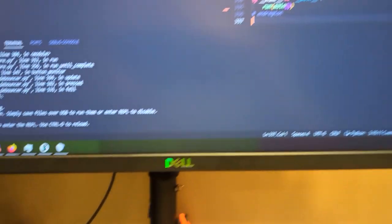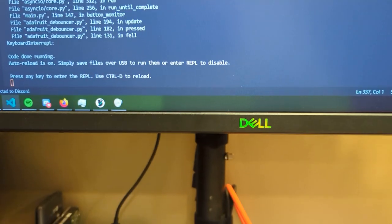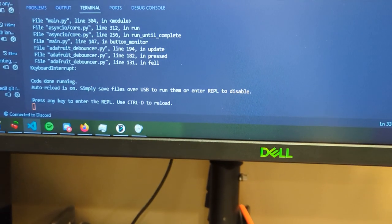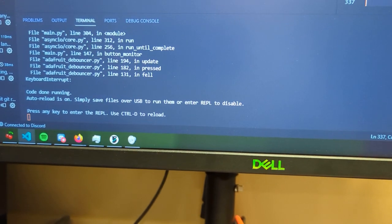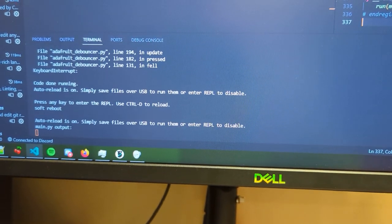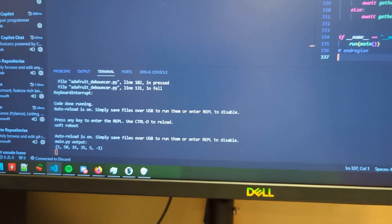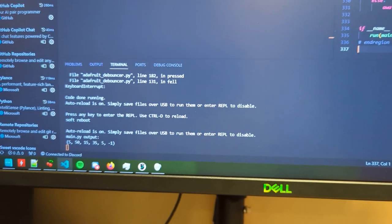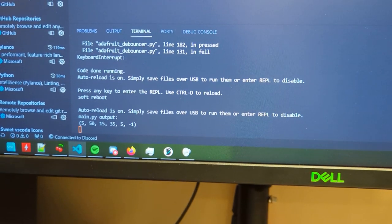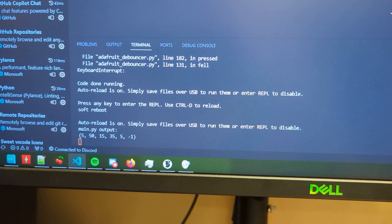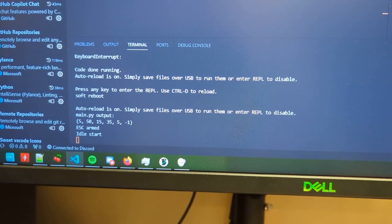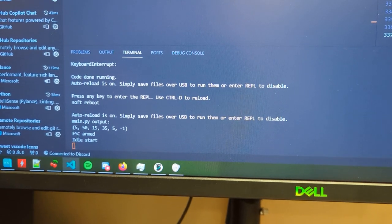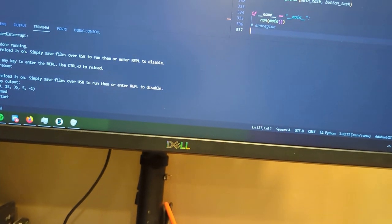And now, watch this down here, as I hit control save. Oh, looky there. It's printing numbers. There we go, I see ARM, idle start. And there we go. It's updated. That's all it takes.